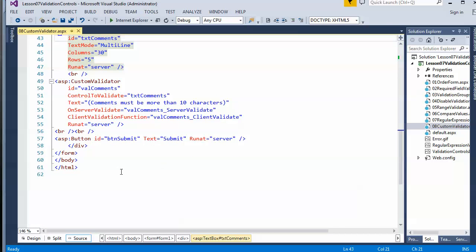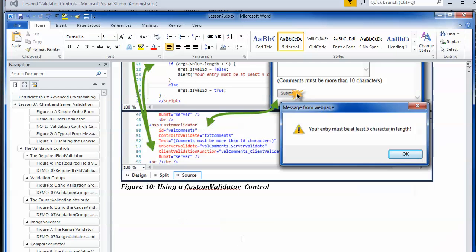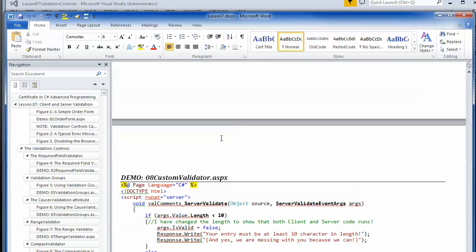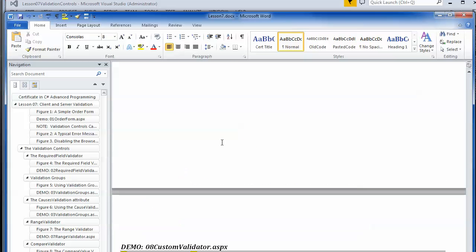Not much more to talk about here, other than the fact that I've just bound those methods by putting in the onServerValidate and onClientValidation attributes.